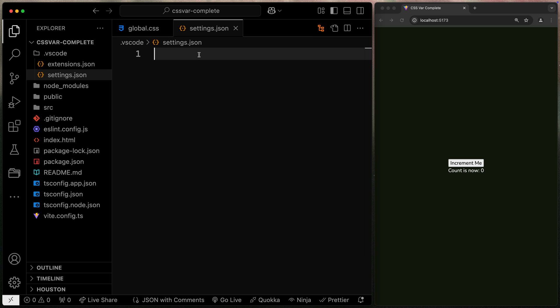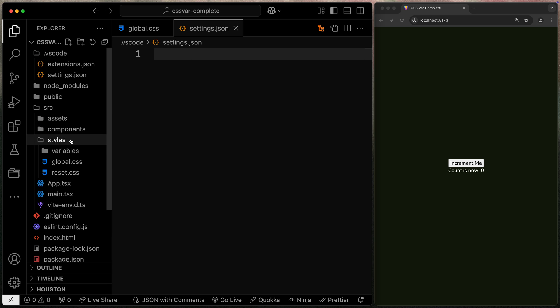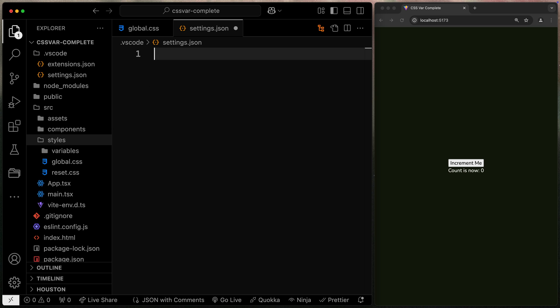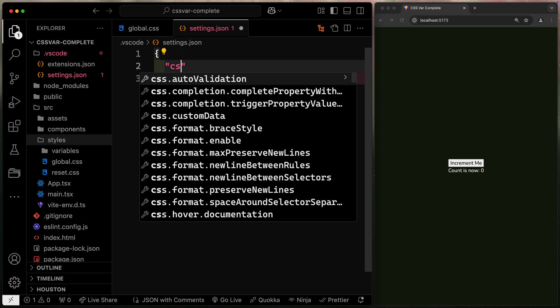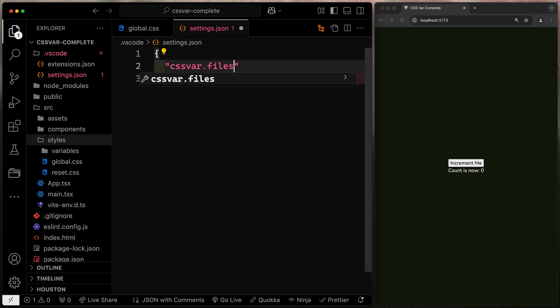Now, next, when it comes to the settings itself, I want to actually make sure I point this to my variables directory. In this particular one, I've got SRC, I've got styles, and then all my variables live in a variables directory. So inside of an object here, I'm just going to type CSS var, and you'll see that I can do dot, and I get a bunch of options here.